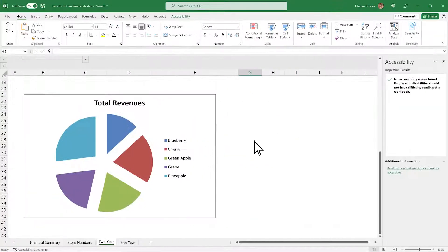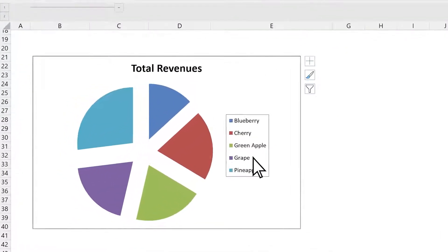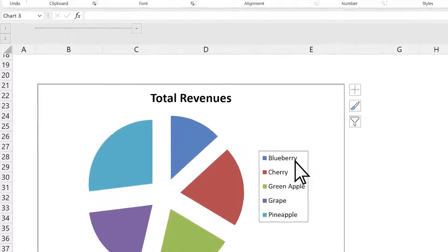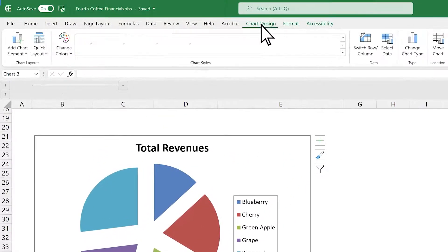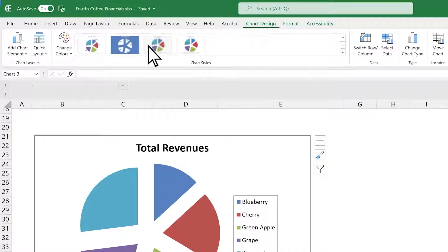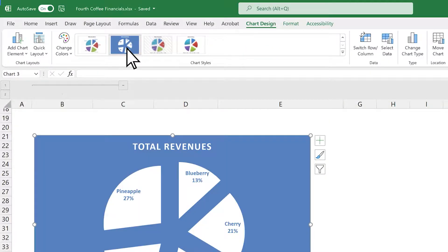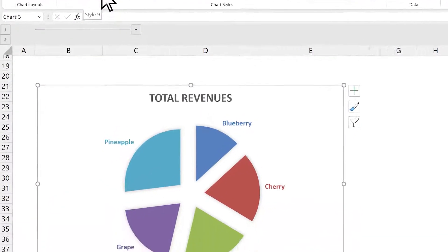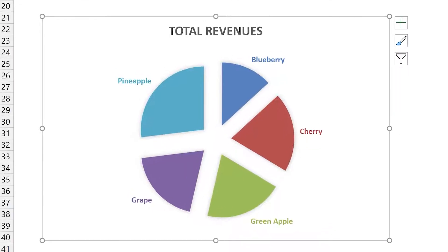Also in Excel, check out this chart. Look good to you? Well, anyone who is colorblind may have challenges understanding the chart. Just adding data titles next to each part of the pie chart allows the information to be more inclusive. Now we can all see Pineapple as the biggest slice.